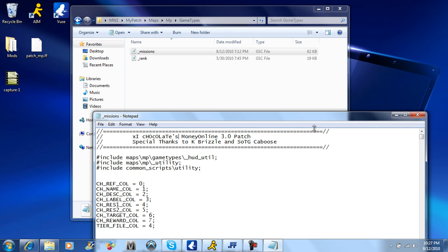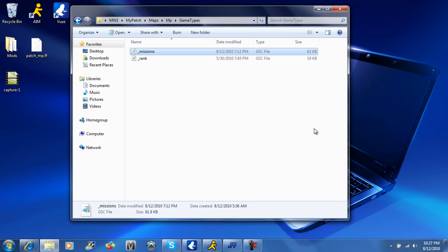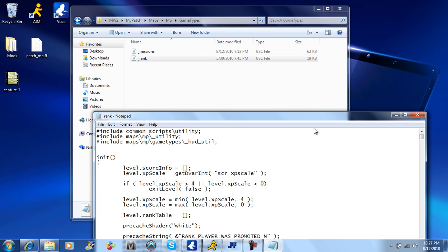So what you're going to do, this underscore rank, don't worry about this, you don't need that, that's just for bots.